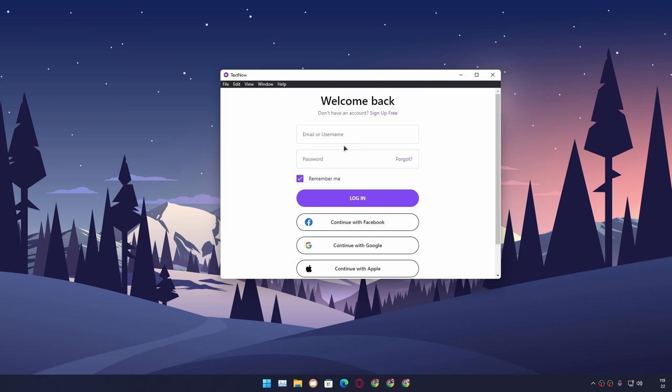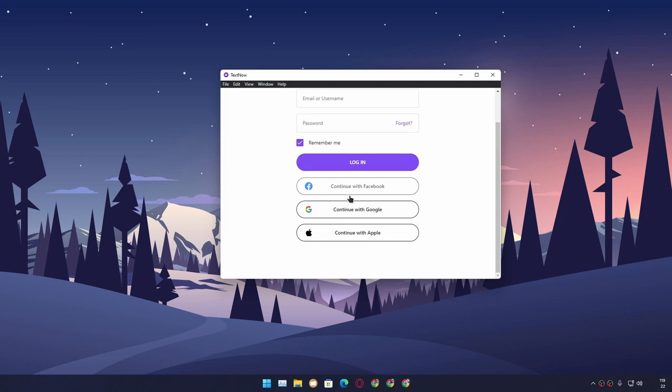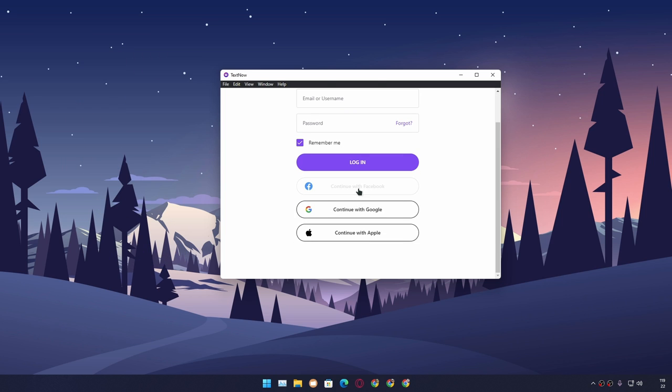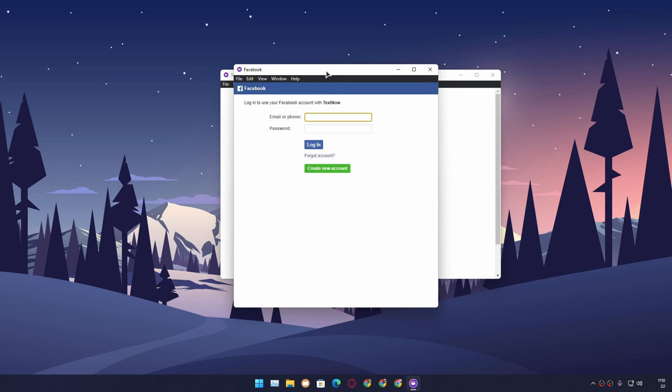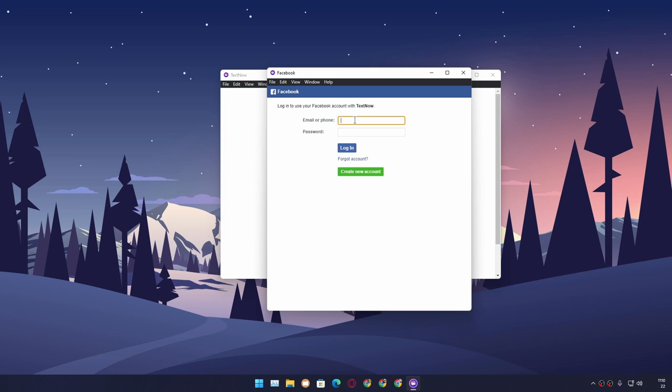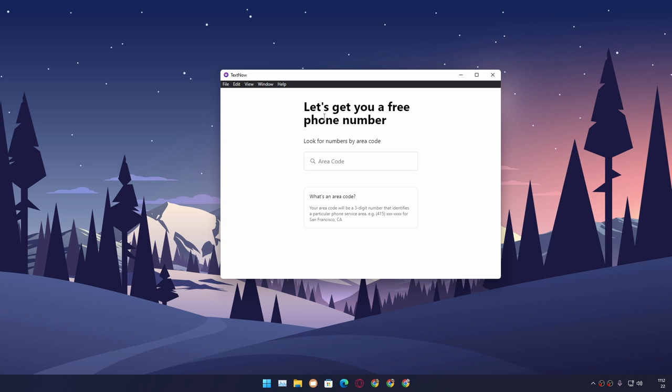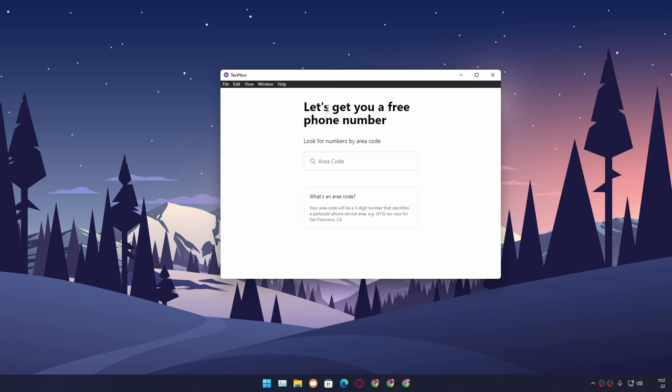Once you download the application, open it up and follow the instructions. You need to create an account using Facebook, Google, or Apple. I'm going to sign in with my Facebook account. Once you sign in, it will say 'Let's get you a free phone number.'